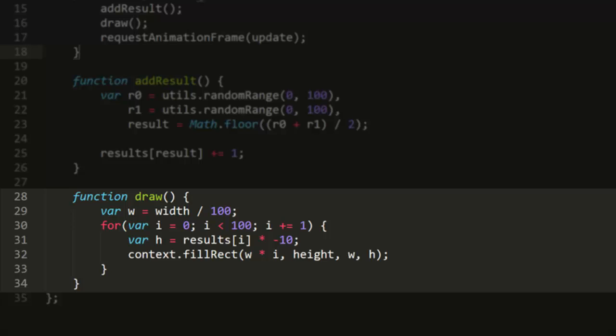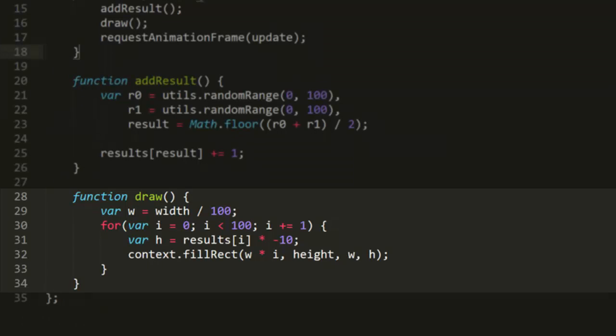It then loops through the array. h is the height of a given bar. This is the value in the array times negative 10. It needs to be negative because we'll be drawing it from the bottom of the canvas up. Then it just draws a rectangle using the values just calculated.